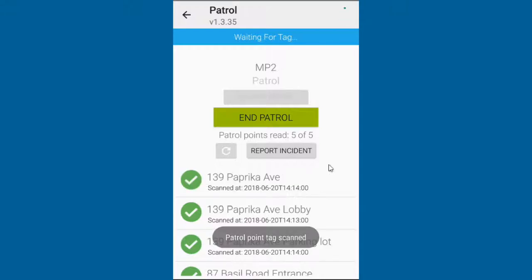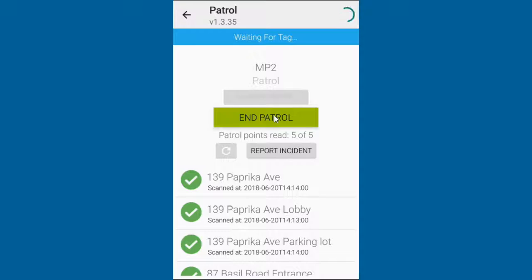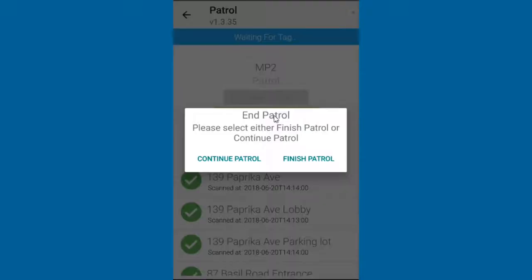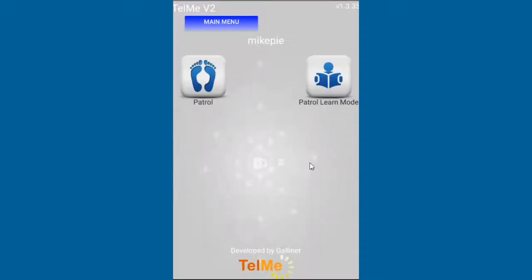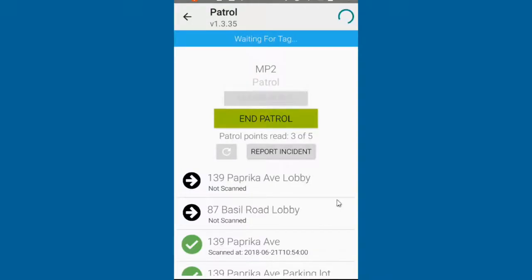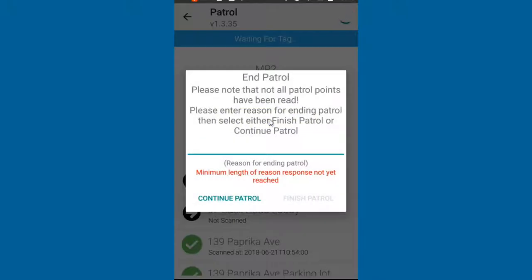Once all the locations are scanned, the patrol can be ended. If a user tries to end a patrol before reading all the required tags, they will need to type an explanation for why they ended the patrol early.